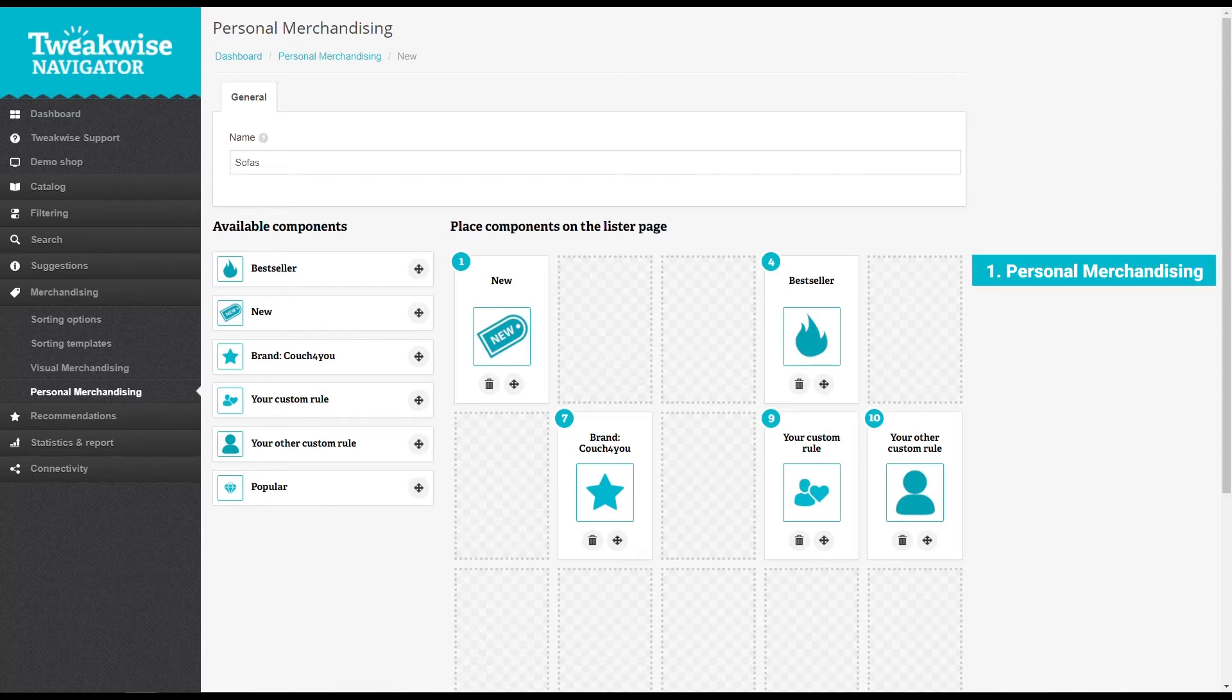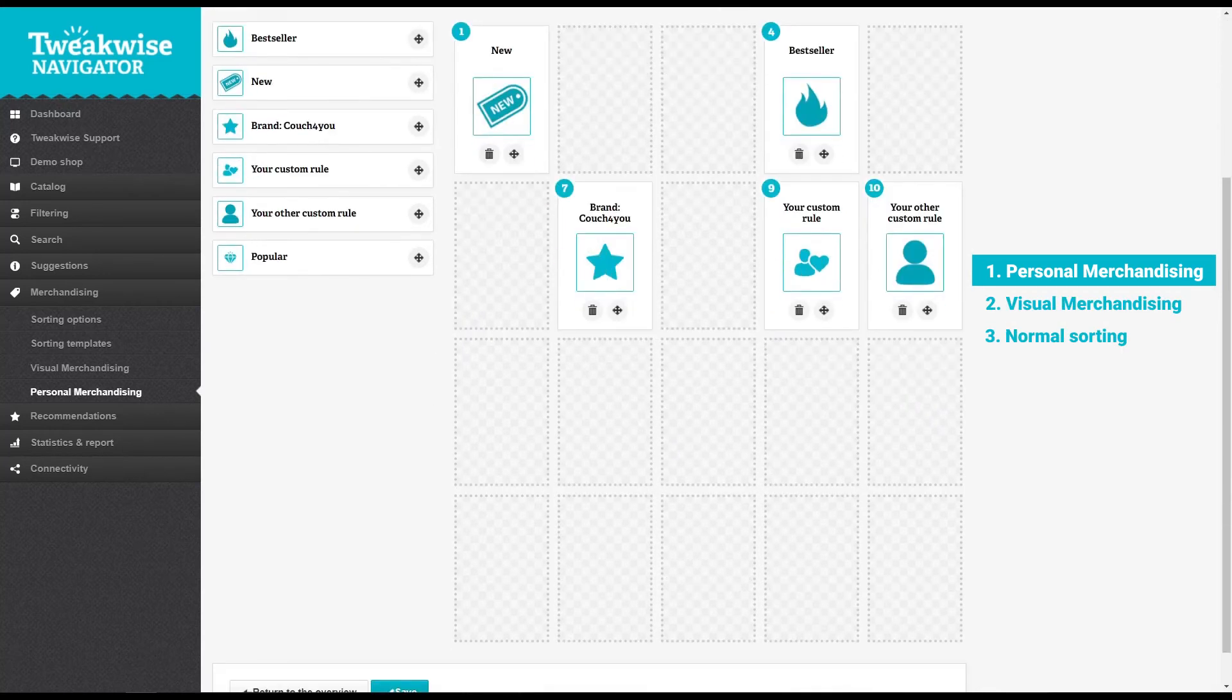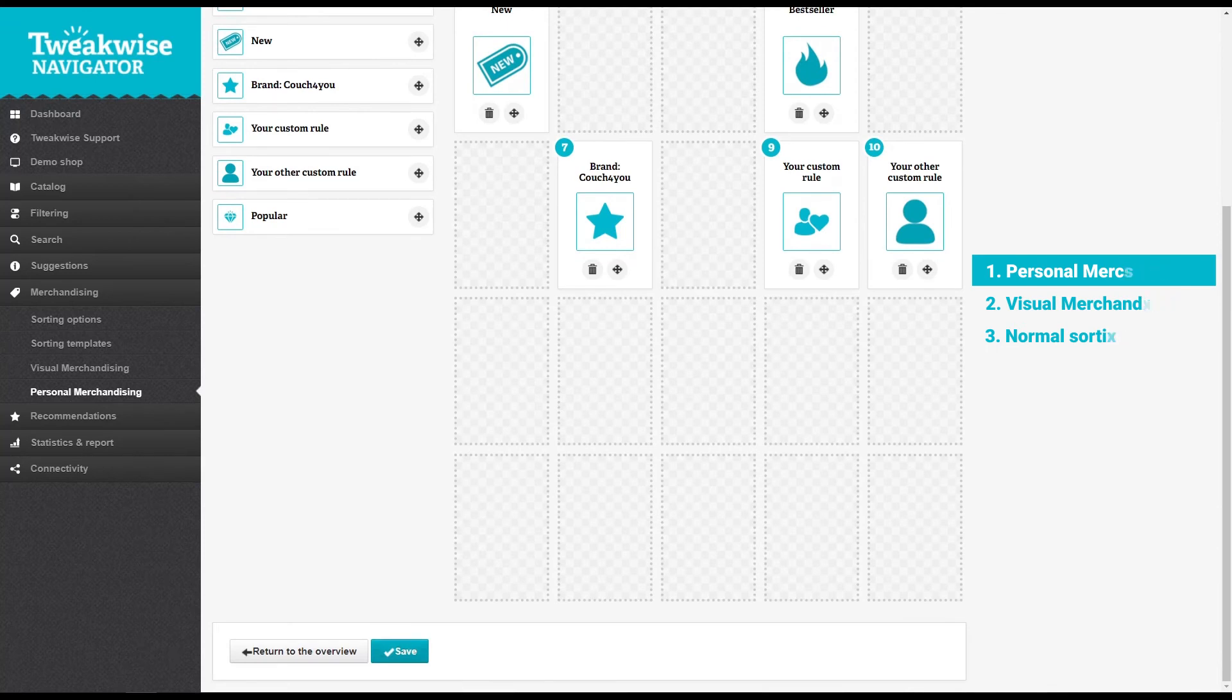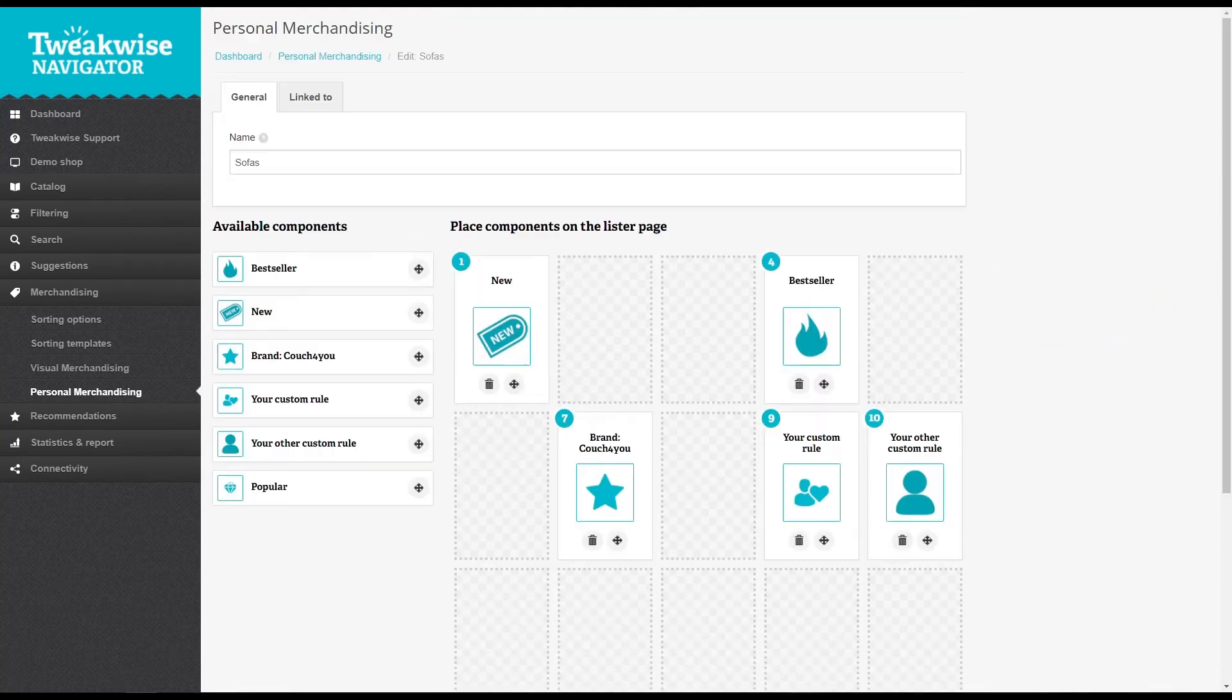The gaps in personal merchandising will first be filled by visual merchandising and then by your normal sorting. Once you're satisfied with the setup, click Save. Now all you have to do is link the personal merchandising rule to a category.